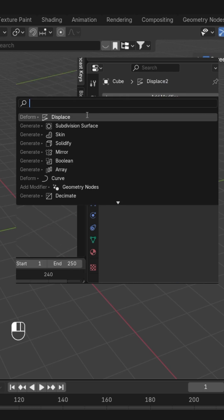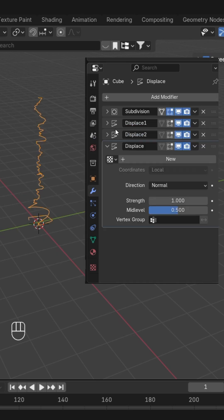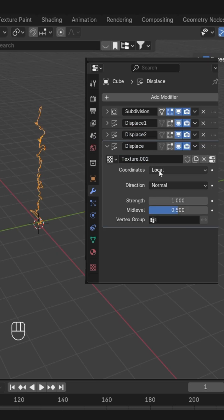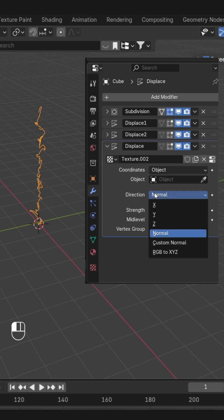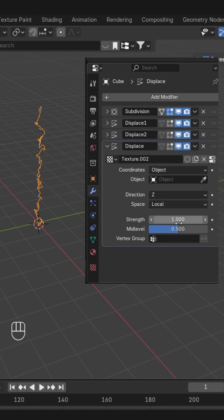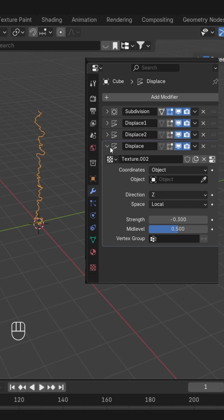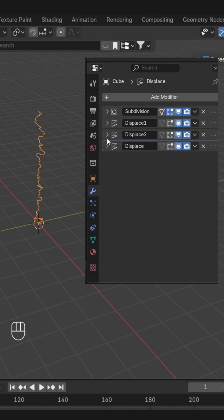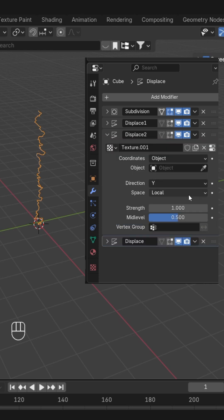One more Displace modifier. This time we'll keep the direction Z. Like this, you can also change their strength if you want to, along the Y, Z, or X axis.